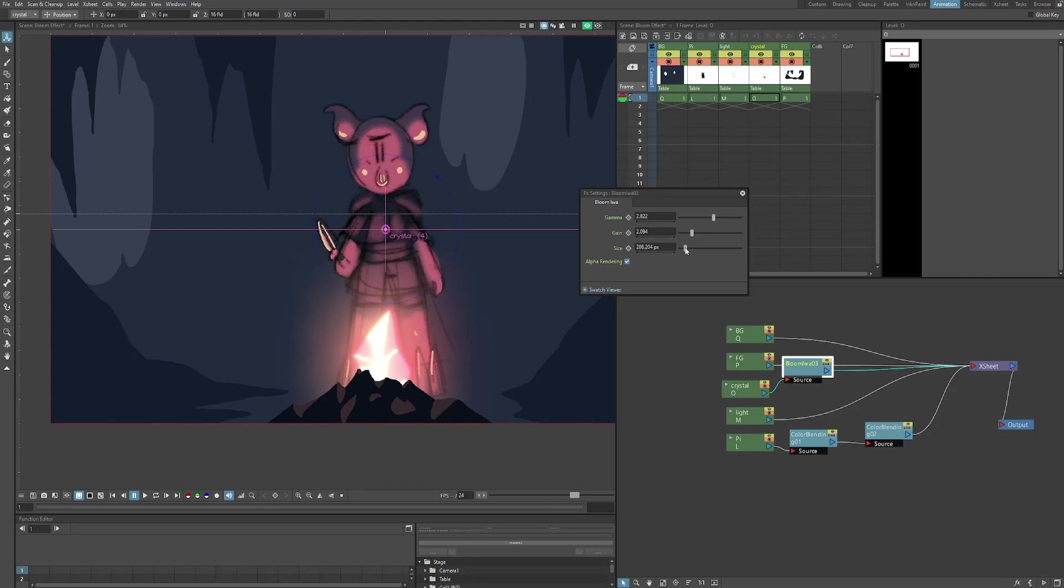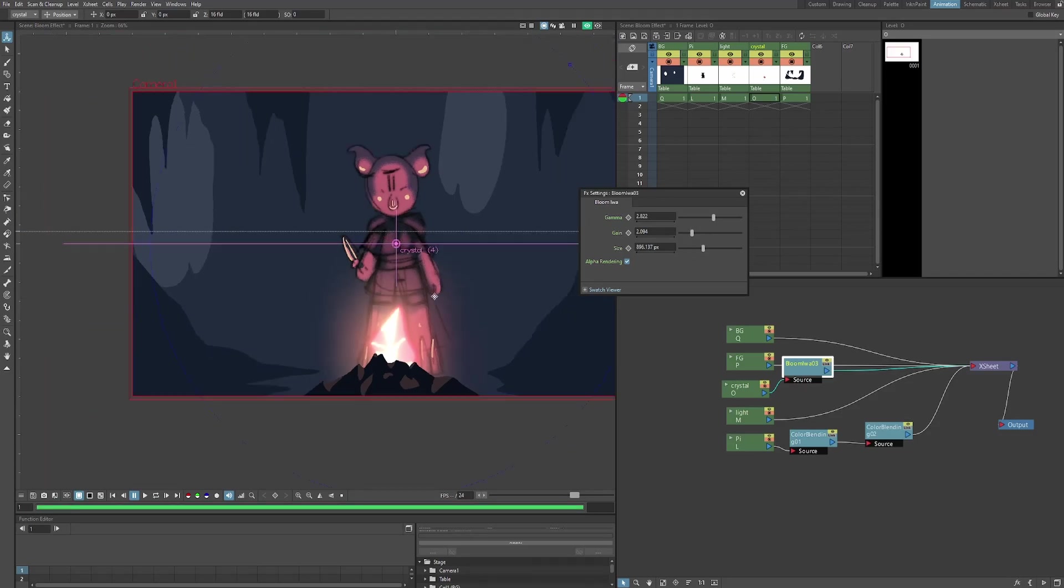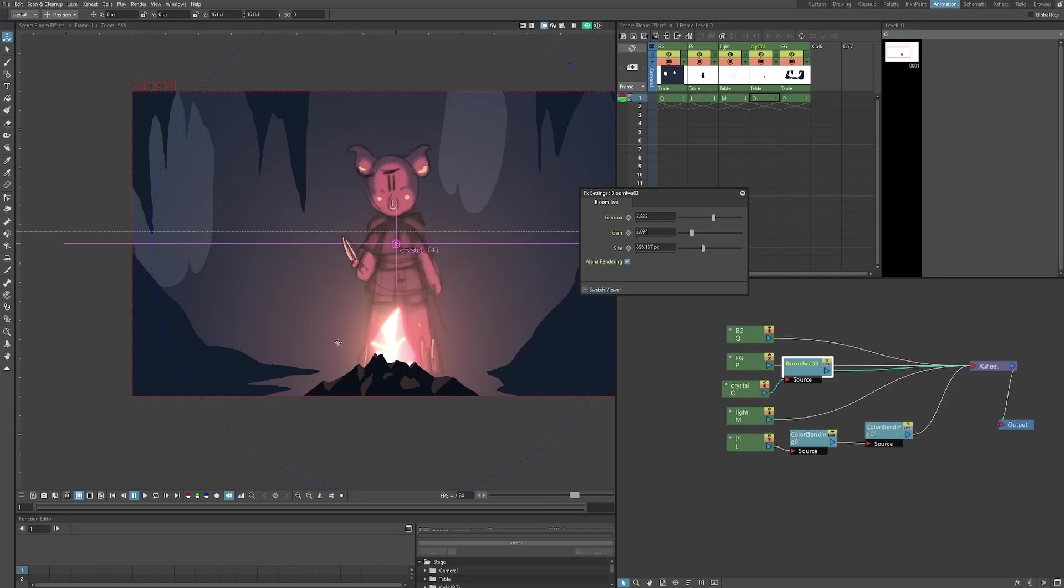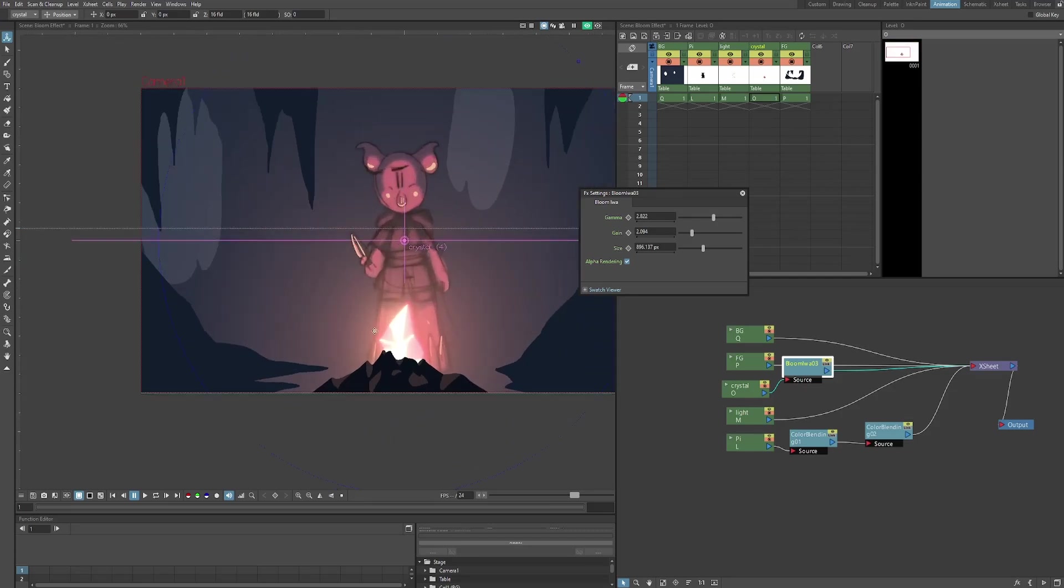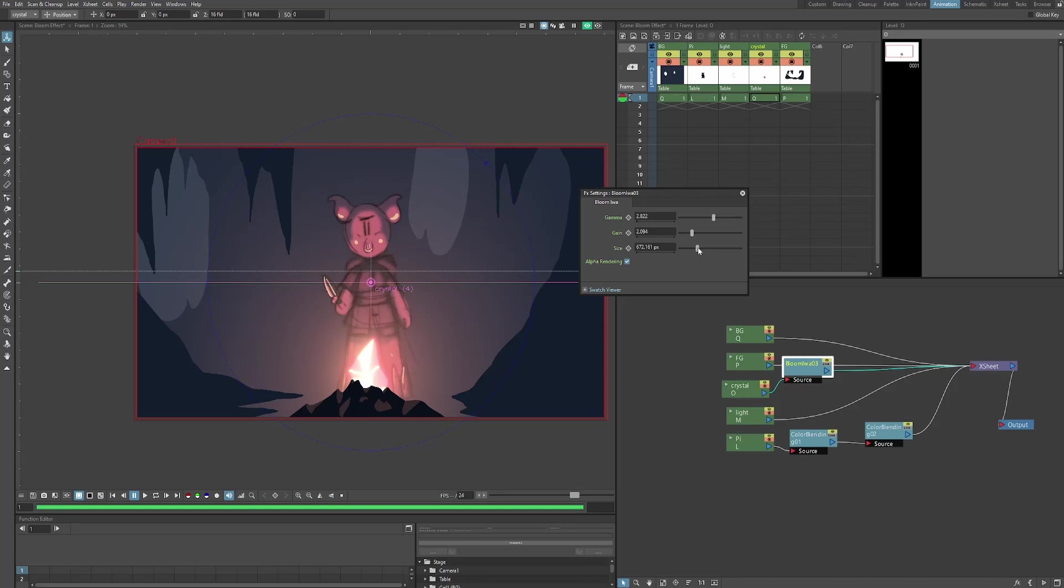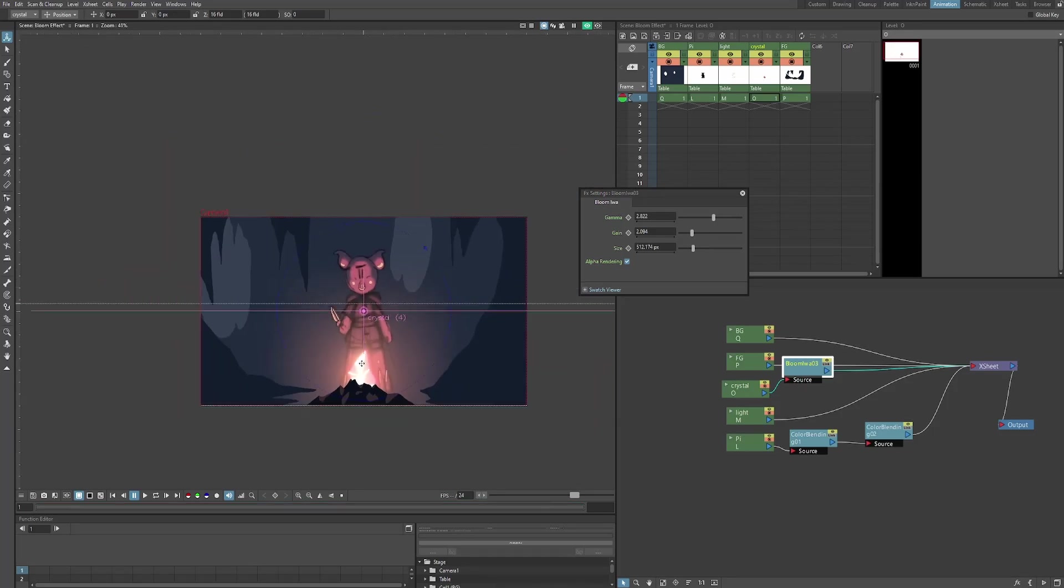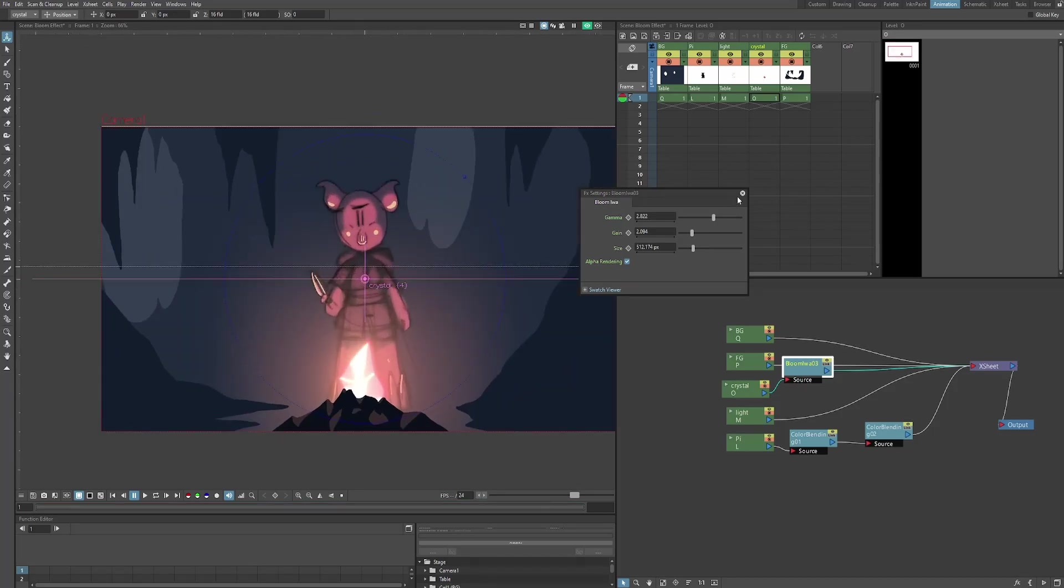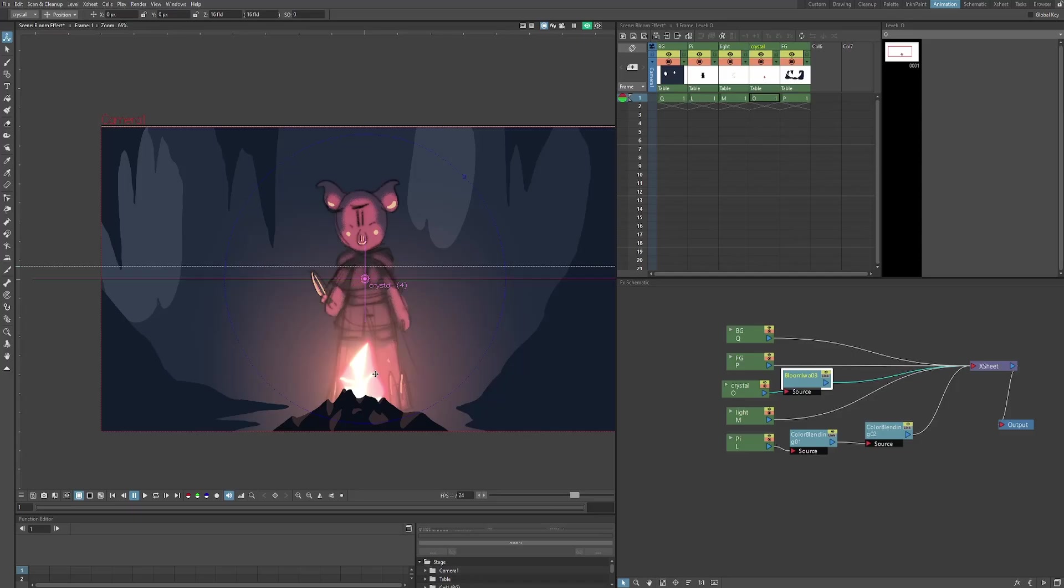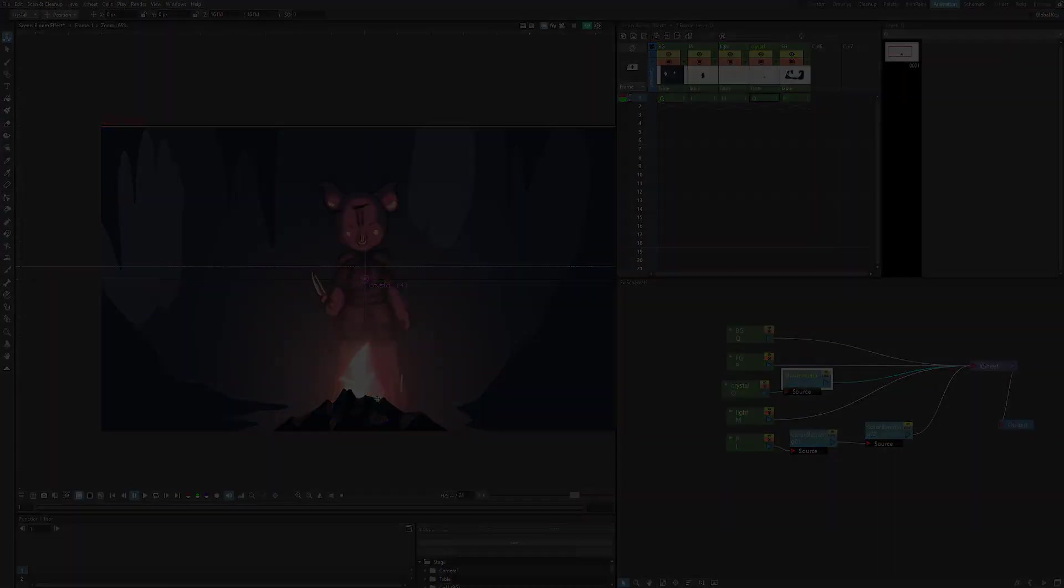Now we can mess around with the size. And this is pretty self-explanatory. It'll just increase the size of the bloom effect, how far it goes out. All right, so I'm going to choose a size that I like. That looks pretty cool. And we'll stop there. That's basically how you use the bloom effect.